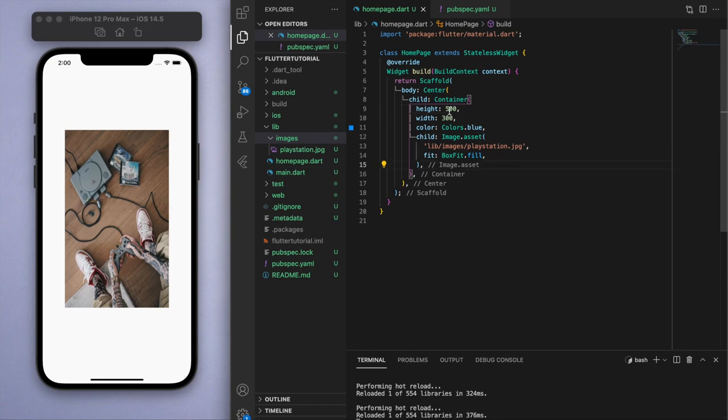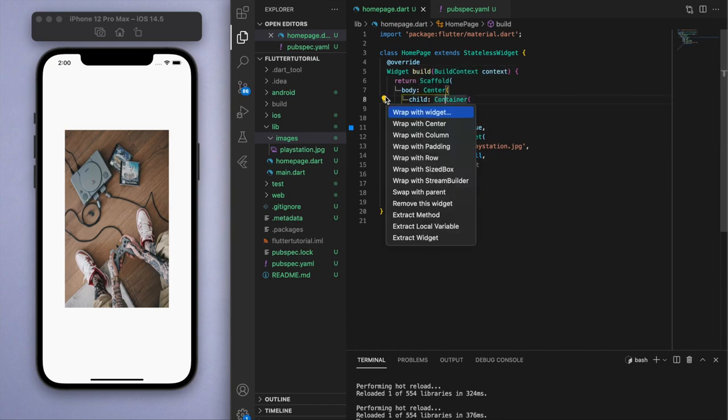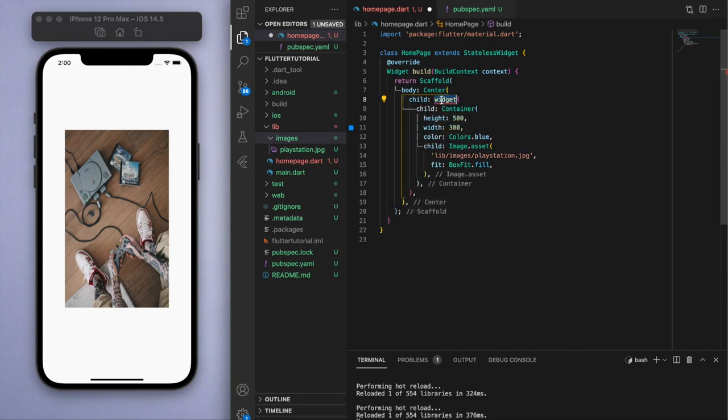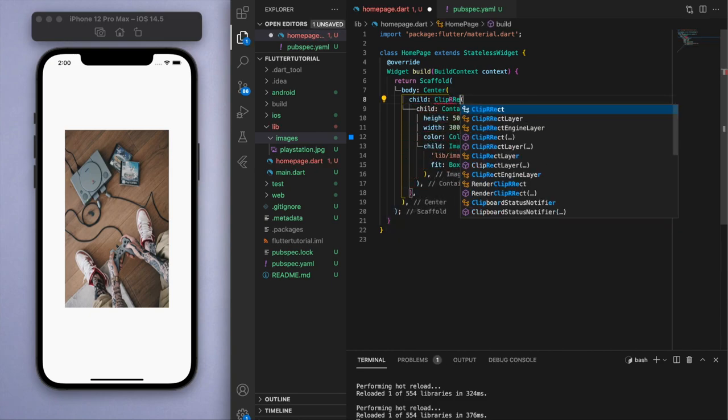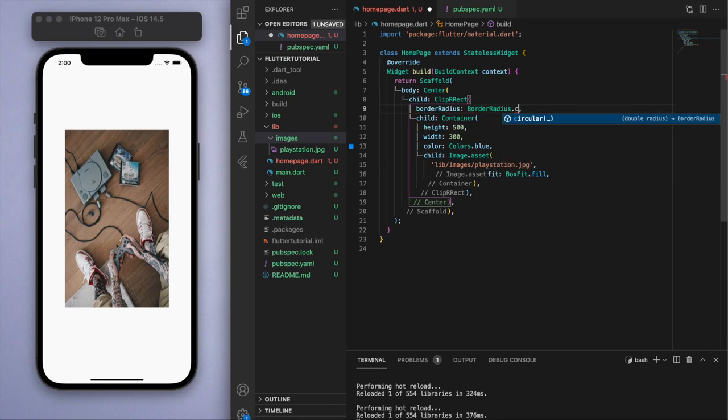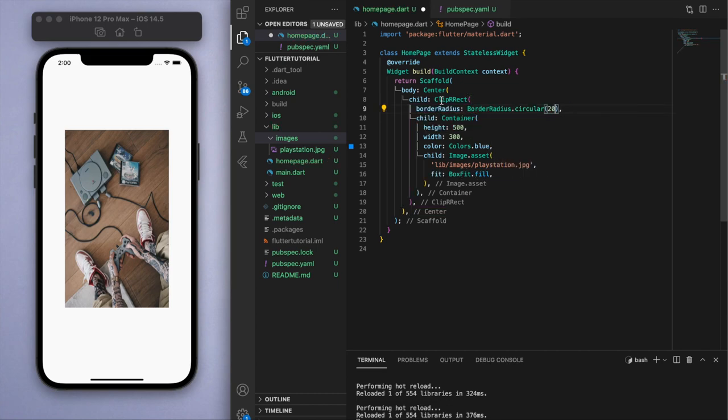As a bonus tip, we can wrap this container in a ClipRRect, which is the widget I showed in the last video. If I give it a border then you can clip this image so that it looks nice and round in the corners.